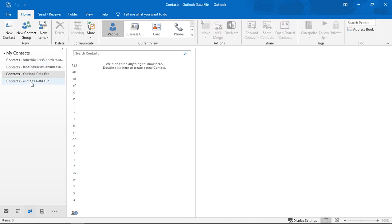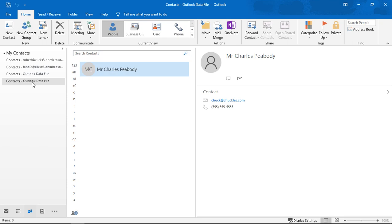Now I don't see anything in that one so that must not be the one. We'll click this other one. Oh there it is. Outlook Data File and there's my contact.